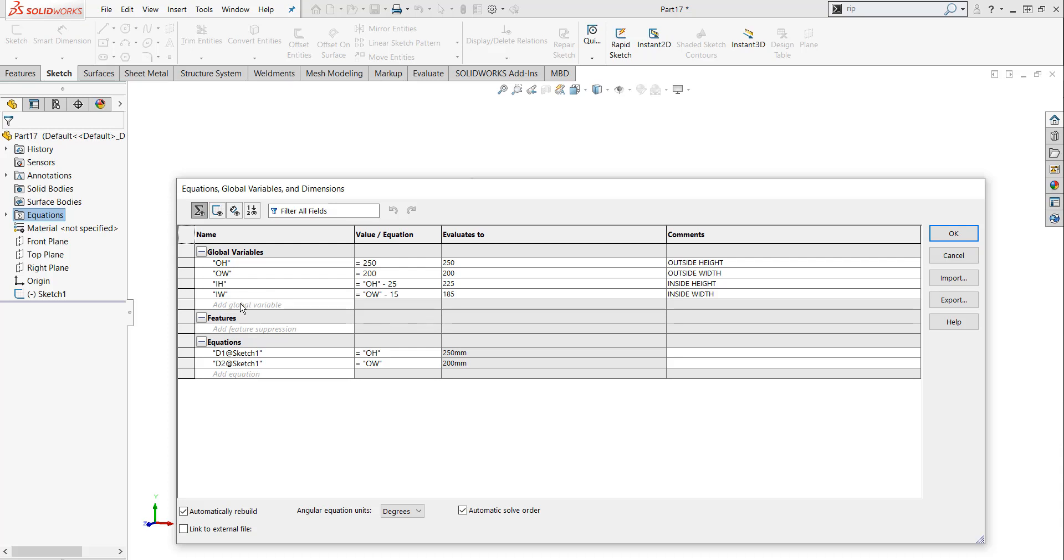To create a new global variable, simply click on the Add Global Variable. I'm going to type in EL. I'm going to type in the value 100.